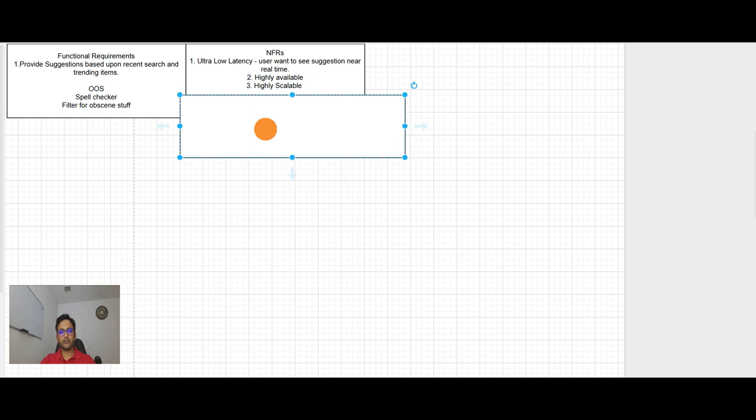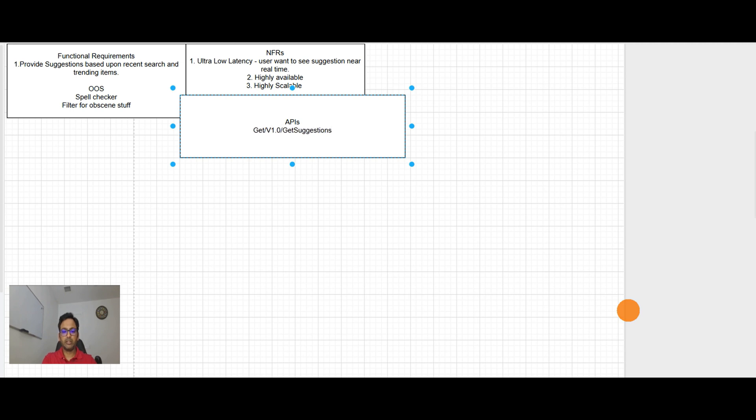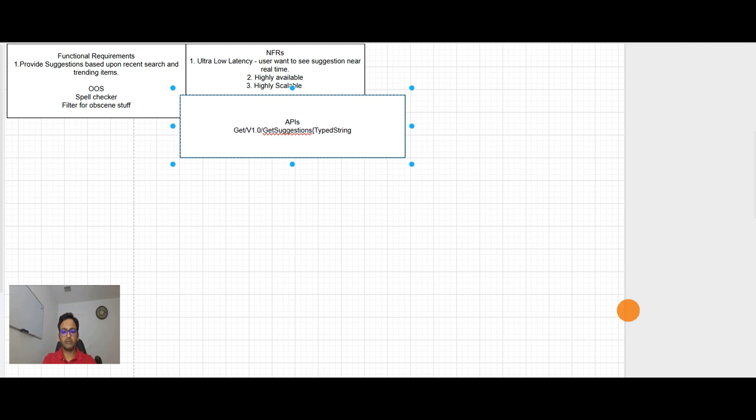Let's talk about APIs. So APIs here will be get suggestions, simple and simple. And that parameter will be typed string. So user typing the string and the options are coming.